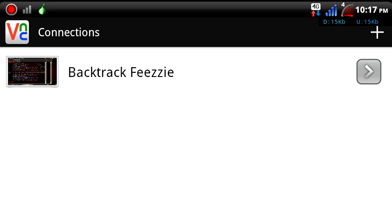That's me booting up BT5 on the HTC Sensation. Hope you all found that useful. Alright, cheers — be good, be awesome, learn this, use it and abuse it in a good way. Later.